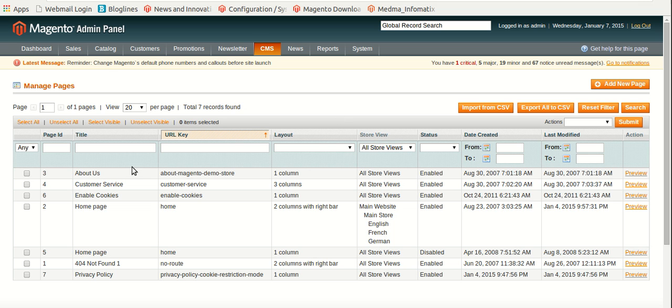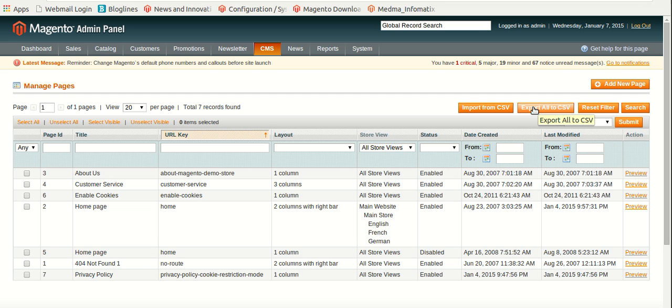Choose the pages that you want to import or export. Then click on Export All to CSV. CSV means comma separated value.